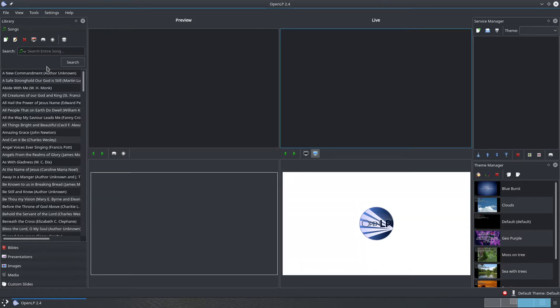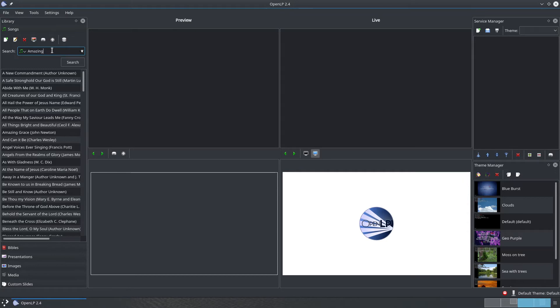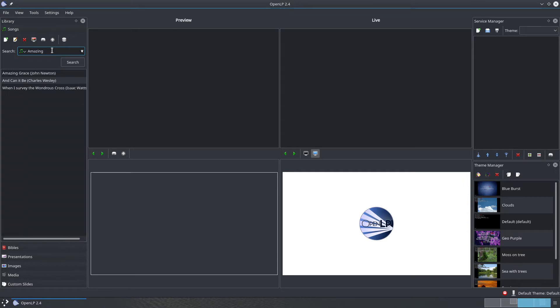First, search for Amazing Grace by searching for the title. Type Amazing into the search box and press enter. As you can see, Amazing Grace is shown in the list of results.